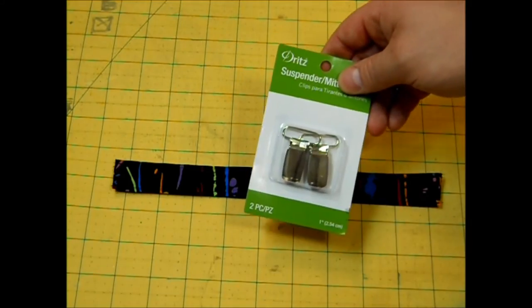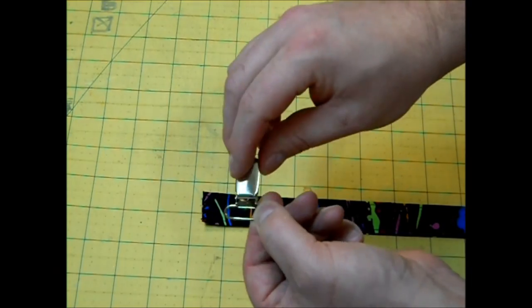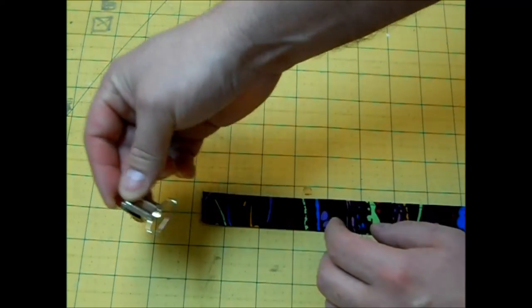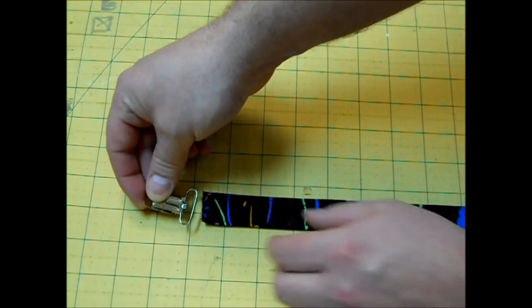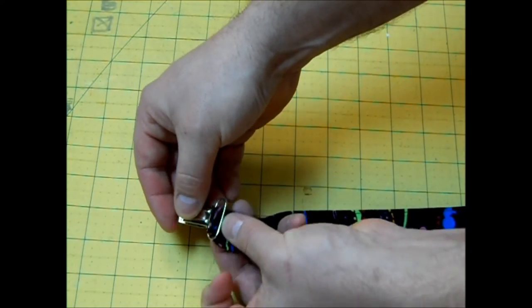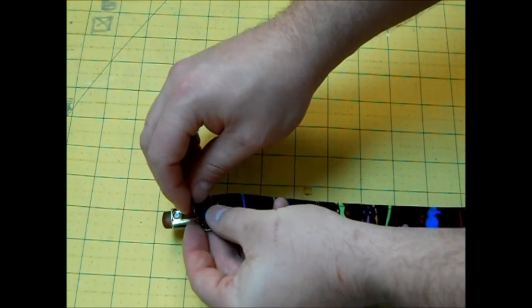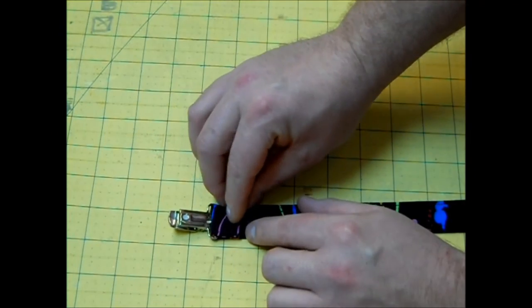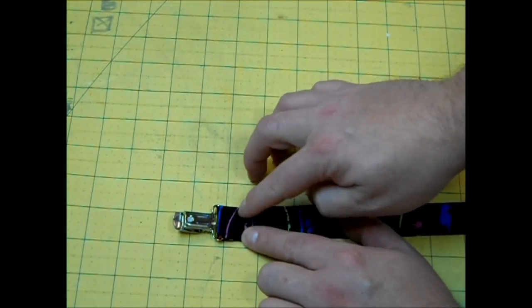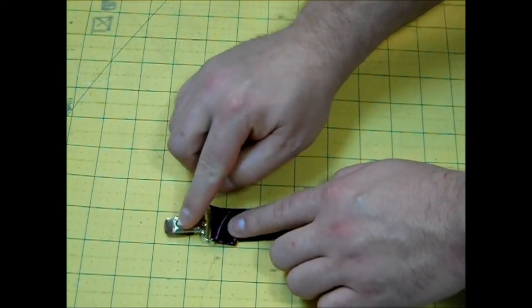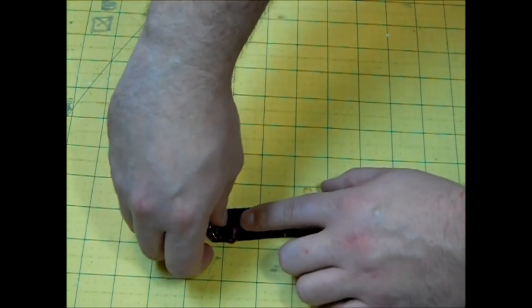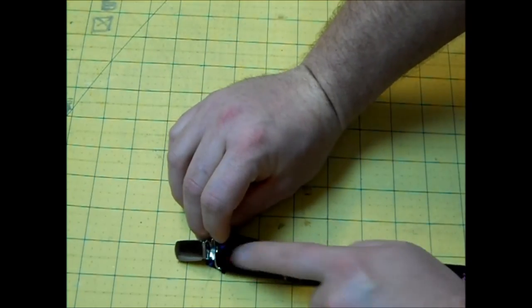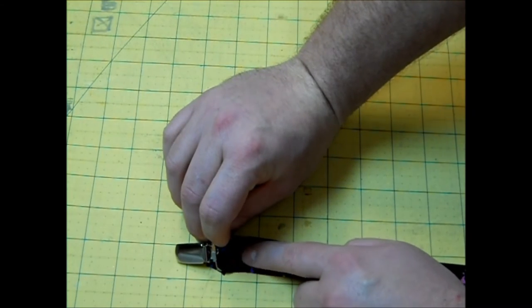Now you just want to grab your suspender clips. Now these suspender clips have a front side and the back side. We're going to put this with the back side facing up and you want to stick your fabric through. Now we're just going to fold this over so that way when we sew this together this flap part will be on the back side of the clip. So when it's clipped to the baby's shirt you won't see that little flap.